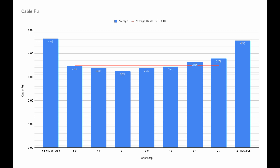We can also calculate an average cable pull. I averaged together the middle shifts, ignoring the first and last shifts. The end result is an average cable pull of 3.48 mm. You can now use this number to find other shifters that could work in place of this one.